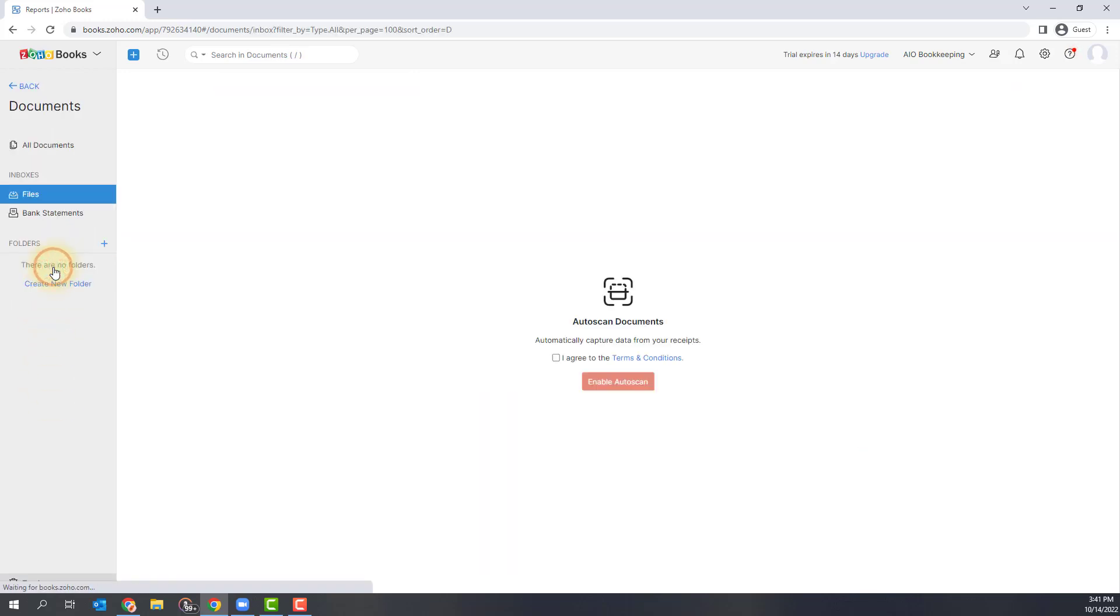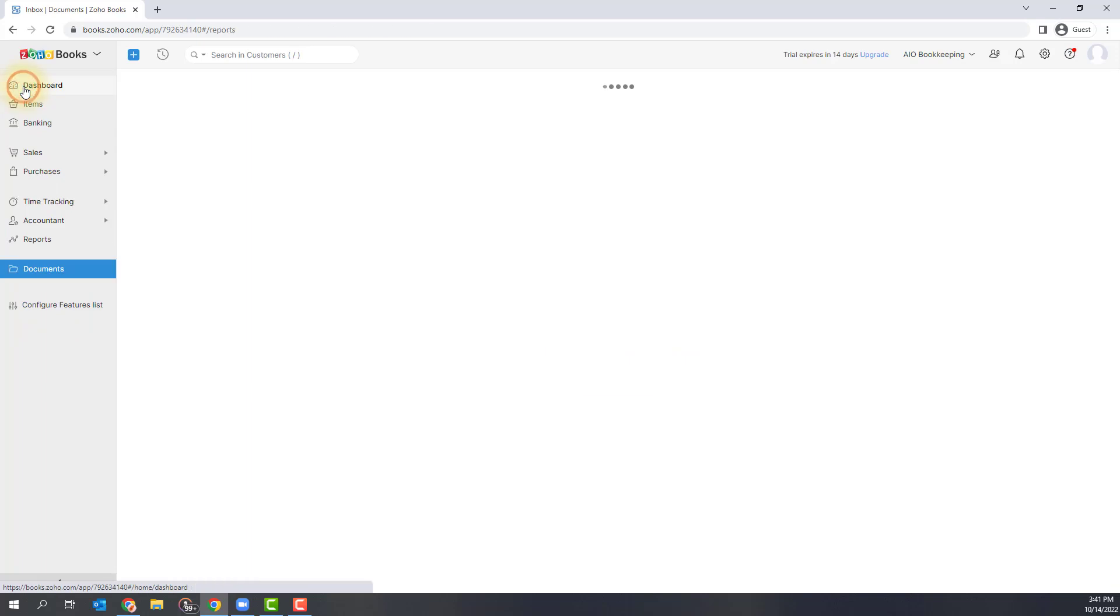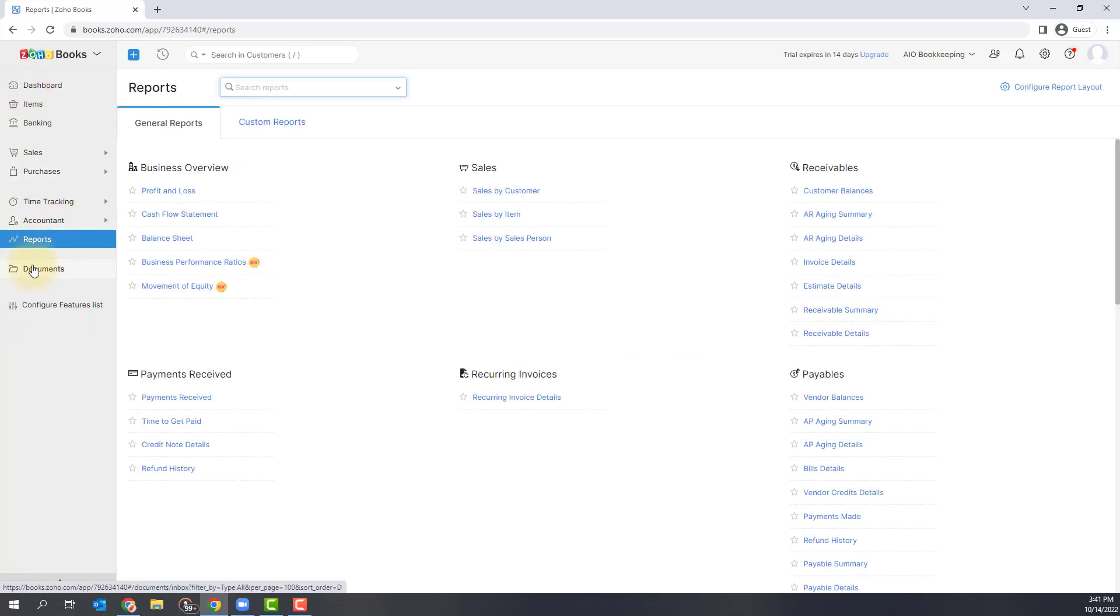There is a document section here in Zoho Books where you can upload your receipts and bills and you can actually attach those to your transaction. So that's where you would find all of your documents.